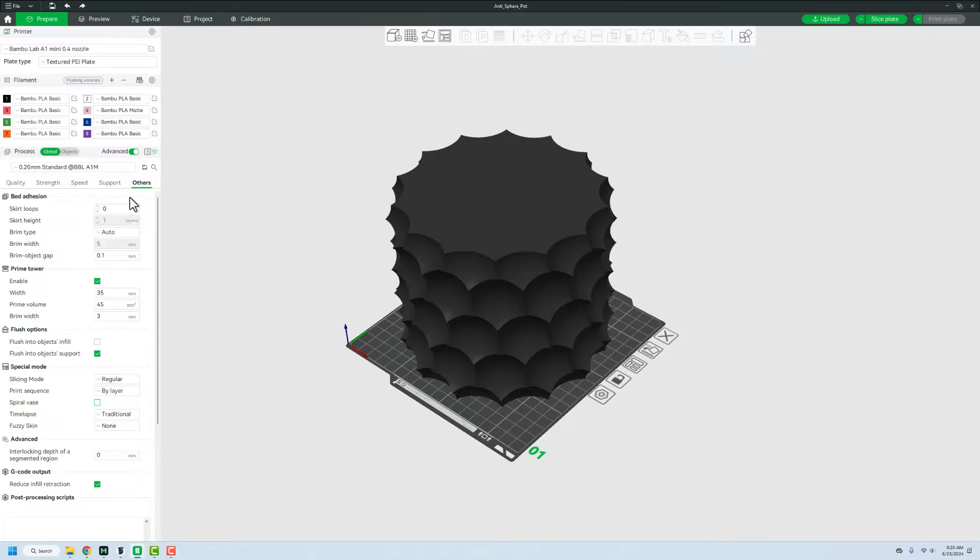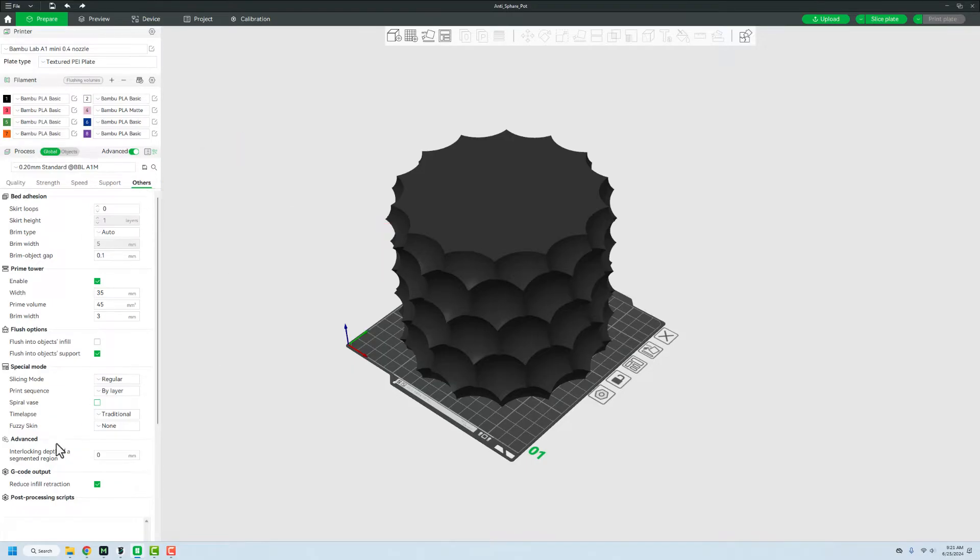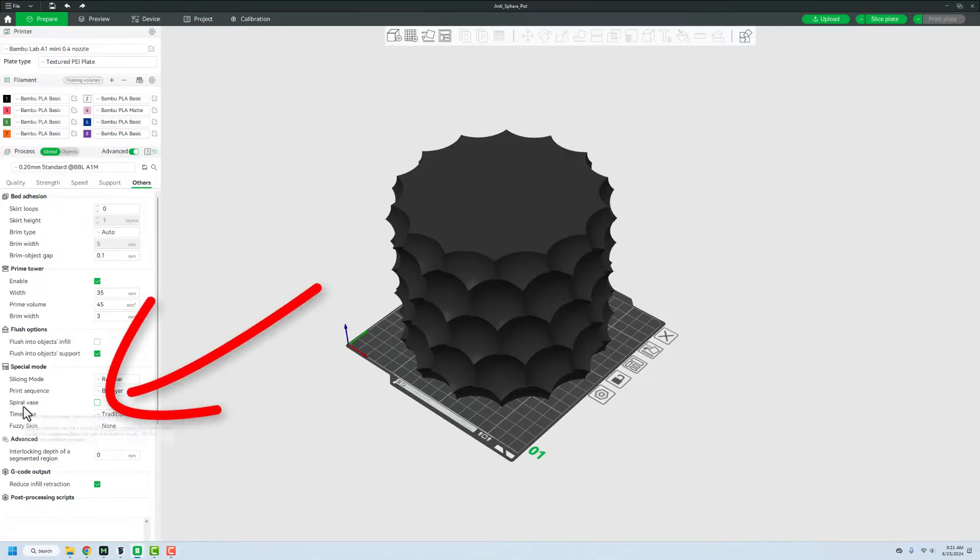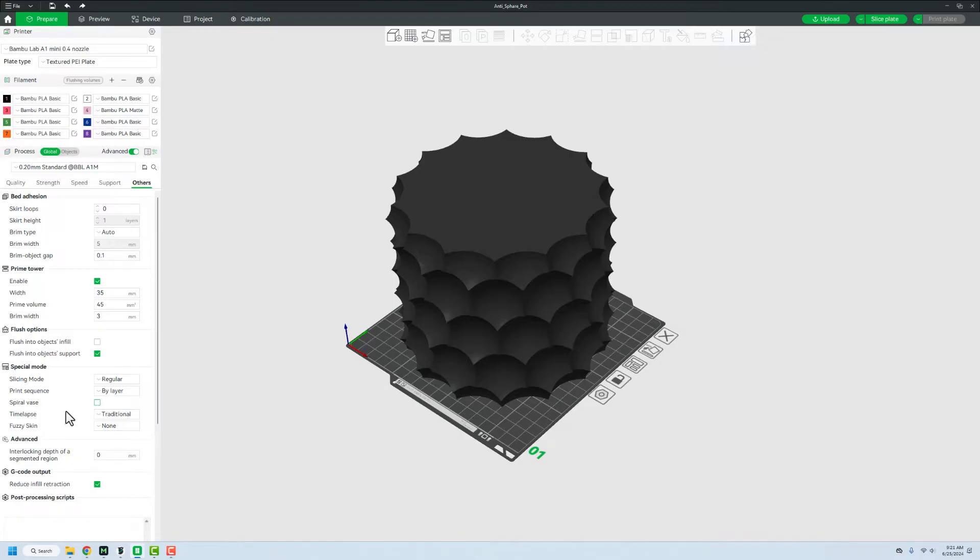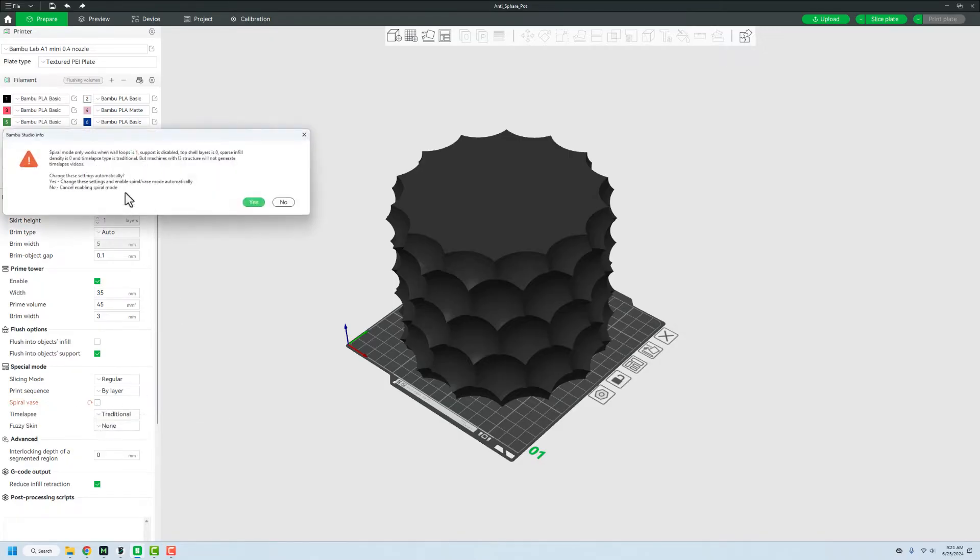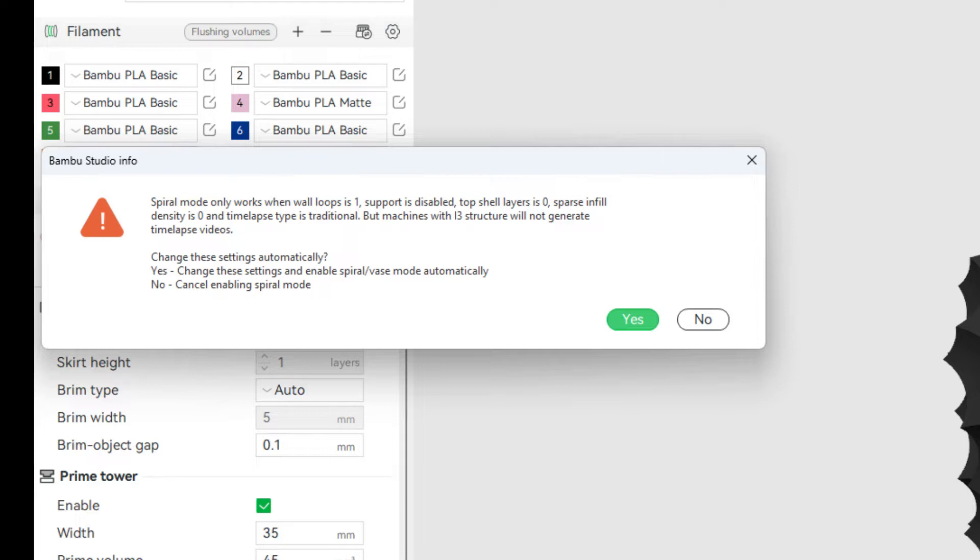On the left hand side, you're going to go over to Others. And then once you're in Others mode, you want to change it to Spiral Vase under any special mode. Basically, what that's going to do is allow us to change a couple of settings and it's going to do it automatically for us. So we're going to select this button. And you can see that it's going to change a whole bunch of settings for spiral mode to work.